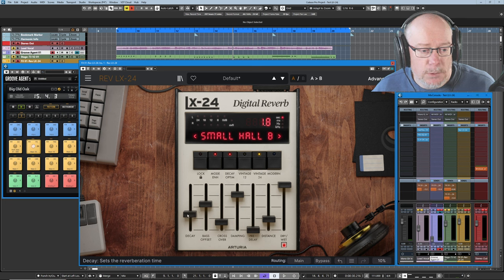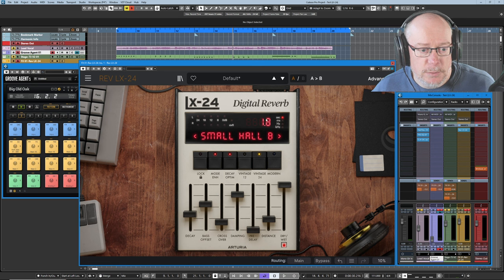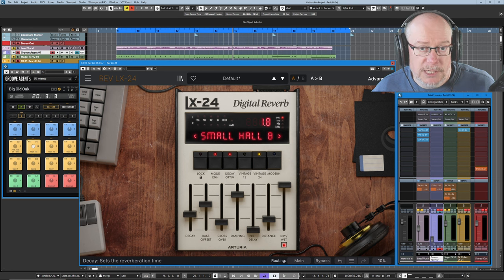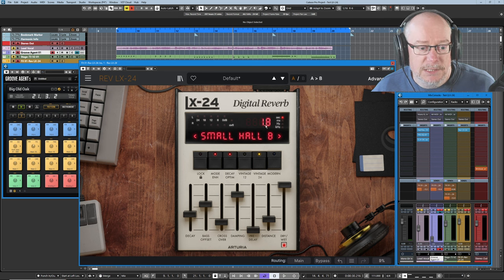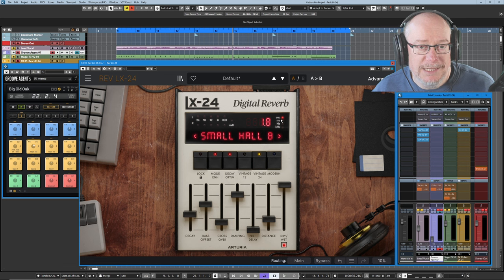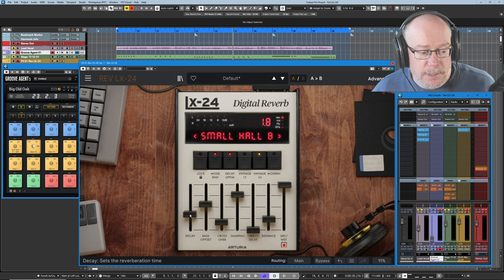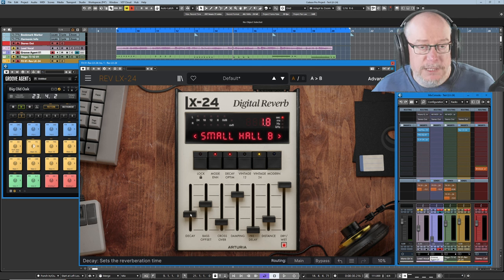If I pick one of these controls up, watch the digital display, you'll get a little red dot telling you the context of the number. So because I just picked up the decay slider, it's telling us that we've currently got 1.8 seconds of reverb on this unit.